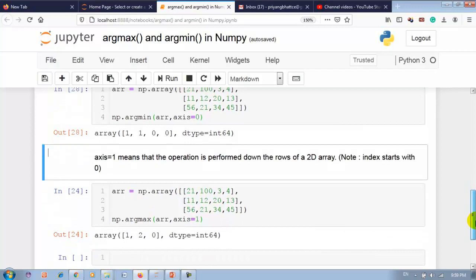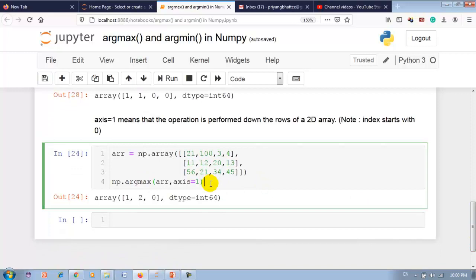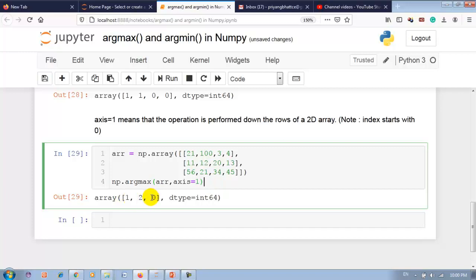Now for axis equal to 1, which means row-wise operation. Index starts with 0. Using the same 2D array, np.argmax with axis=1 gives 3 output values because there are 3 rows indexed 0, 1, and 2. The first output is 1 — maximum at index 1 of row 0. Then 2 — maximum at index 2 of row 1. Then 0 — maximum at index 0 of row 2.